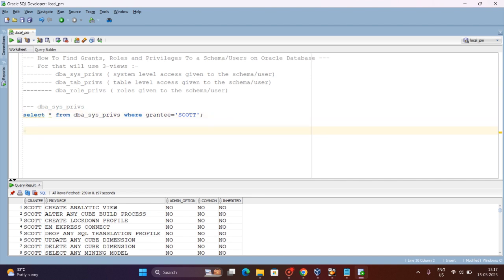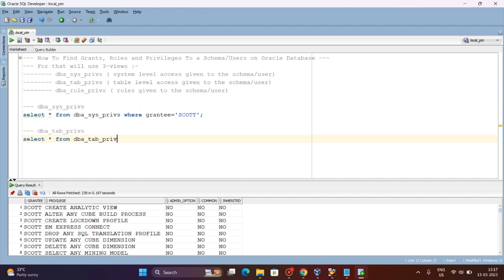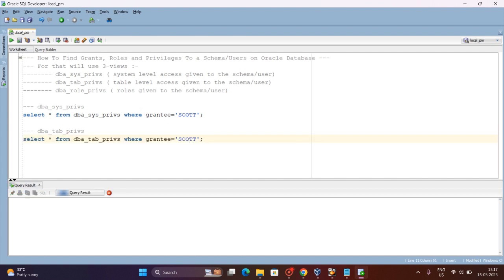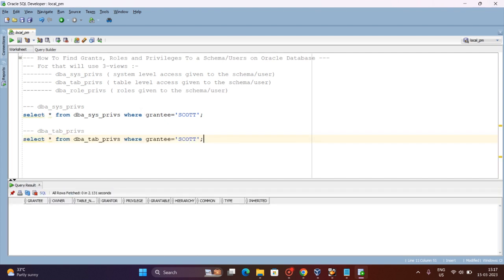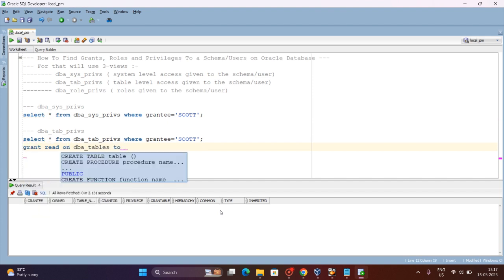Now for table-level privileges, we will see what privileges the SCOTT schema has. We query: SELECT * FROM DBA_TAB_PRIVILEGES WHERE GRANTEE = 'SCOTT'. Currently no table-level privileges have been given to SCOTT, so let me grant one — GRANT READ ON DBA_TABLES TO SCOTT.